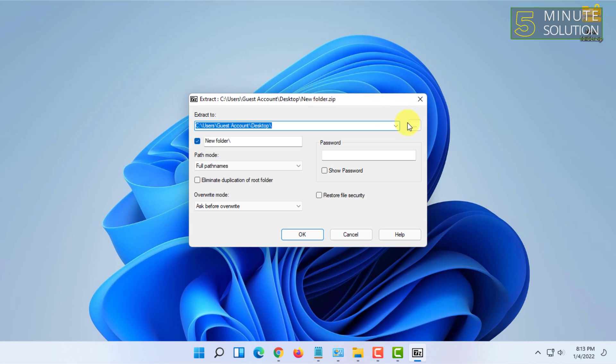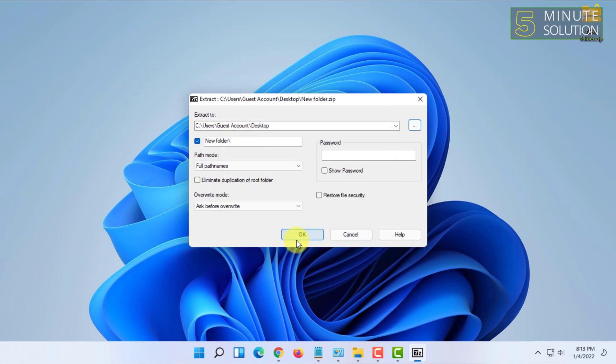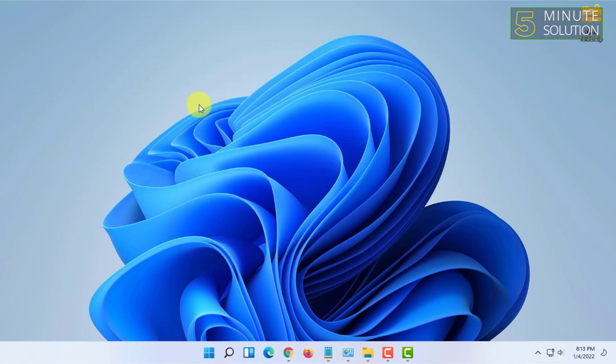If you click on Extract Files, then you have to select the location. I have already selected Desktop. You can click on these three dots and select your location and click OK. After that, you have to just click OK. As you can see, you can extract a file this way too.